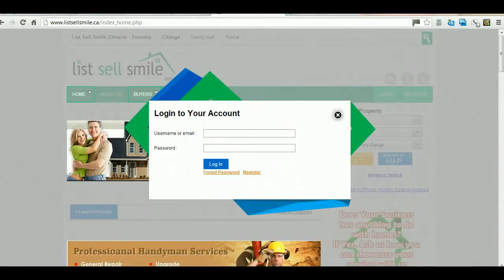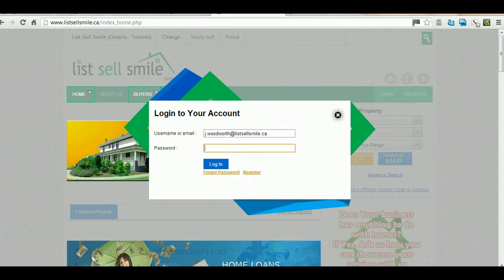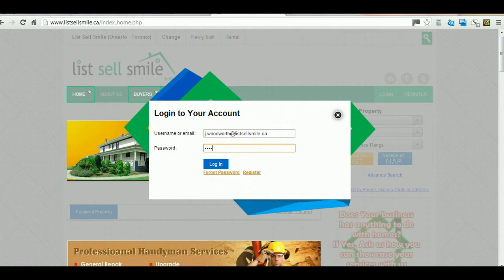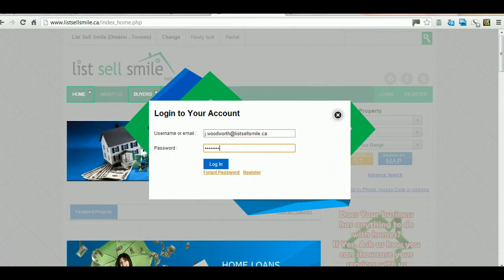After you have successfully activated your registration, click on the login button provided on the right side of the green bar, just close to the register button. Type in your credentials and you will be presented with your dashboard.